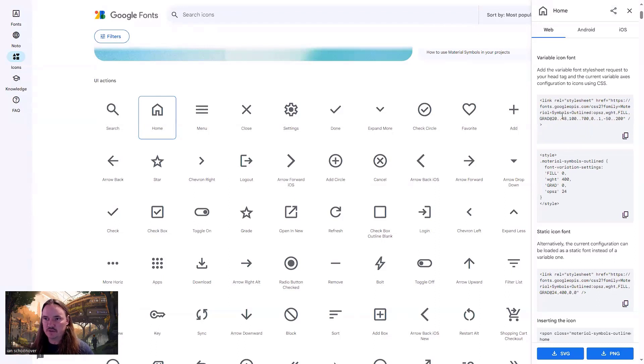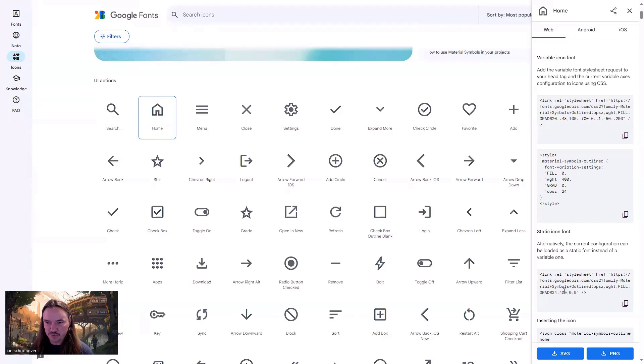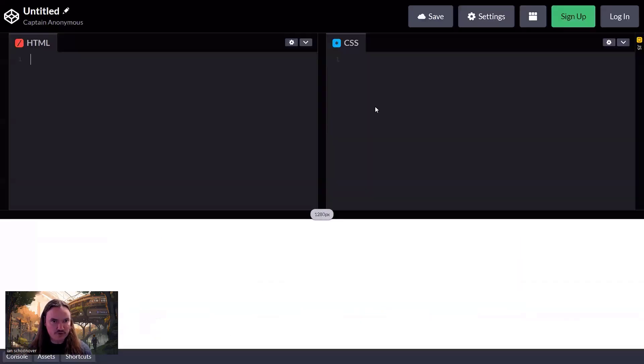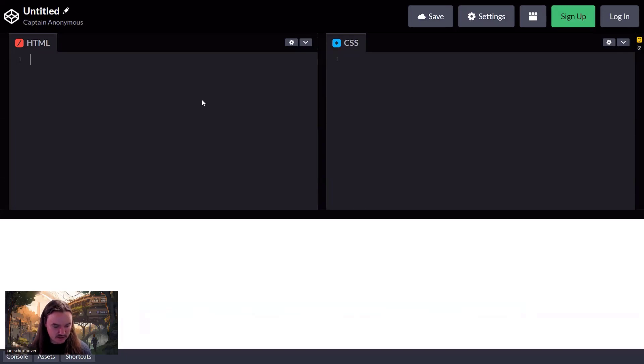And you're going to copy the span HTML tag and put that in your code. So we're going to do the variable icon font here, just so I can show you a little more about it, because the static font is pretty straightforward. The variable, there's some things that you can do. So I'm going to go ahead and copy this link right here. And then we'll just head over to an environment with a code pen where we can plug this in and see it live.